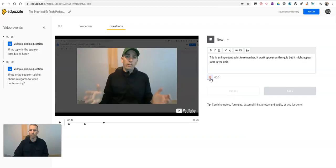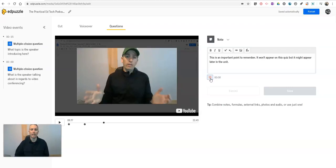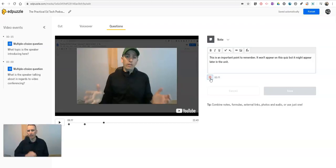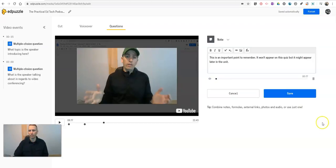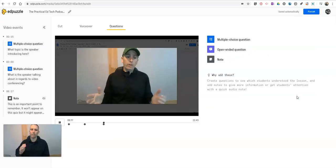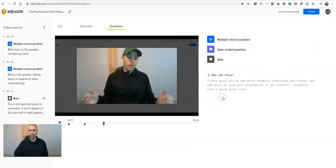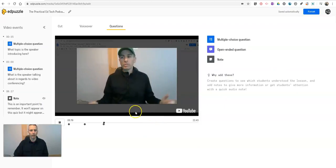Just click on that microphone and now I'm recording my note and I can say Hey kids, make sure you pay attention to this part because it's a very important point and it might not appear on your next quiz but it will probably appear at the end of the unit quiz. So now I've added those notes in.